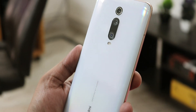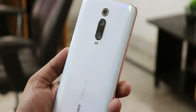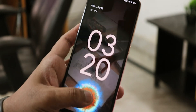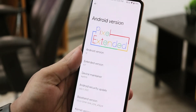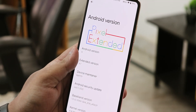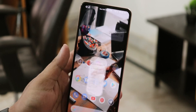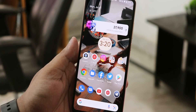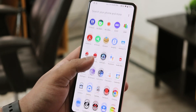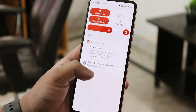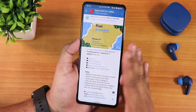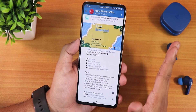What is up guys, this is Tito back with another video on the Redmi K20 Pro. During this video I'm going to be showing you the latest Pixel Extended ROM version 4.7, which is based on Android 12.1 or Android 12L. This is the 8th of July 2022 build.